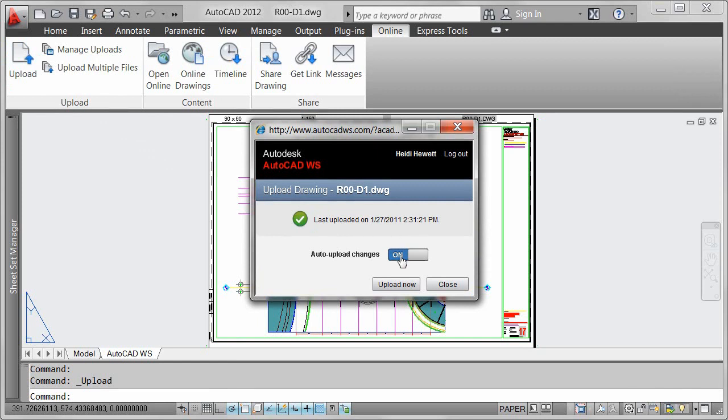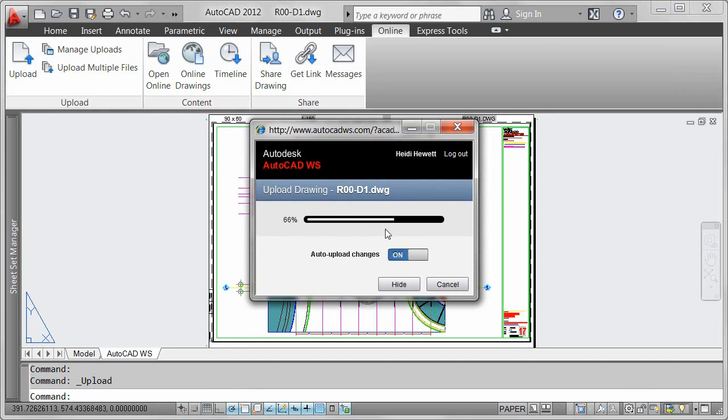A message box indicates when the drawing was last updated and enables you to control whether changes are automatically uploaded.